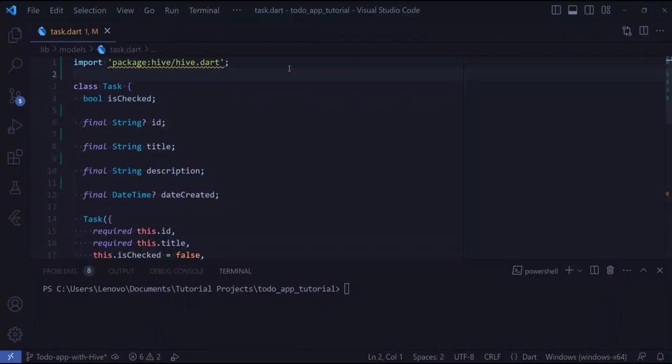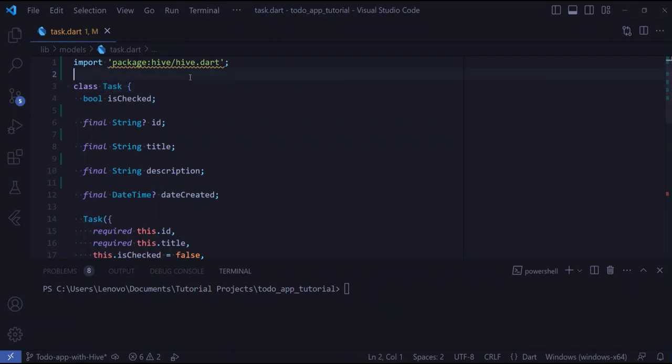By default, Hive supports all primitive data types including map, list, DateTime, and also Uint8List. But if you want to store a more complex data type like a task, you need to create an adapter.